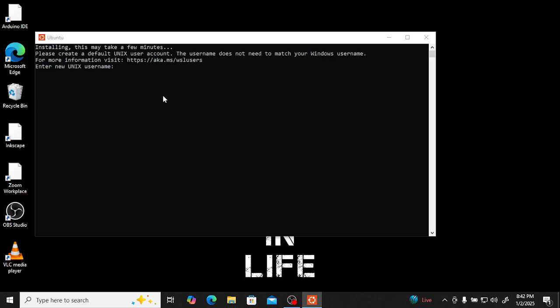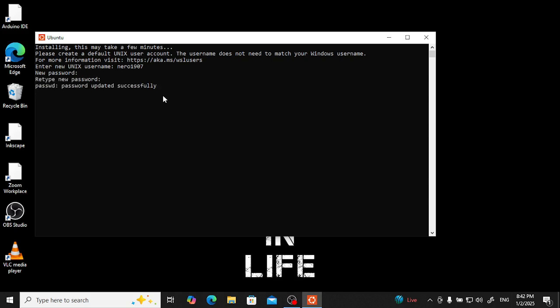Now it is asking for a username. Don't use capital letters — it will not accept it. I am giving 'nero' with a zero. Username created. It will now ask for a password. Type carefully — it will not show your password as you type. Now the password has been set and installation is successful.